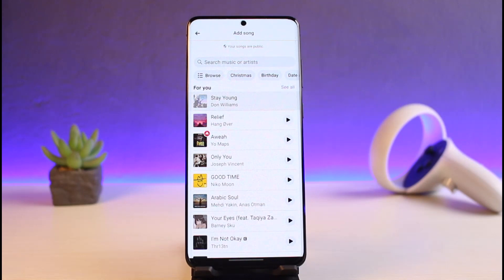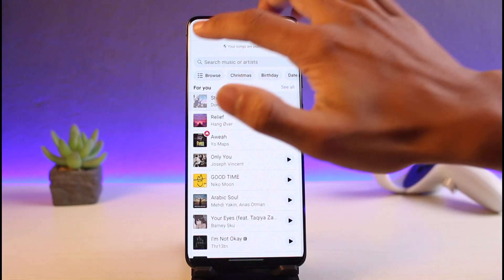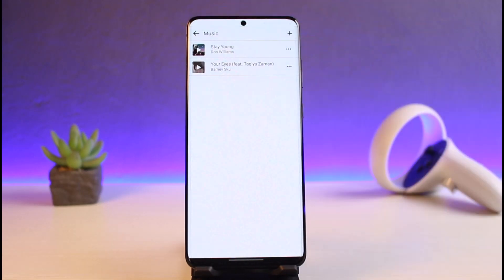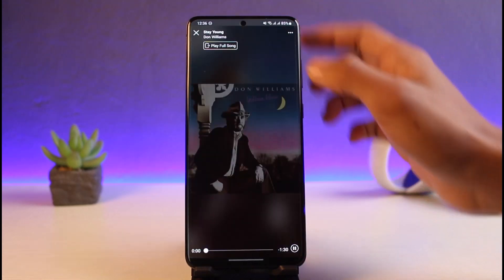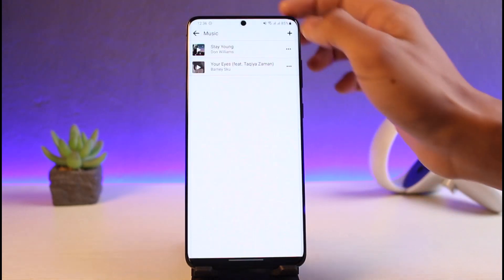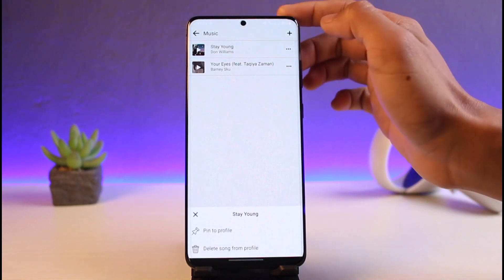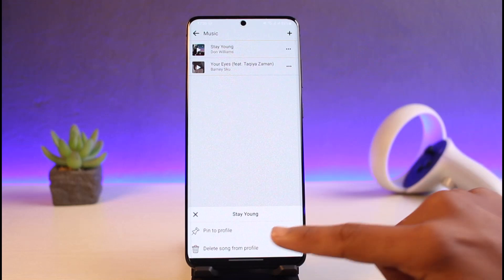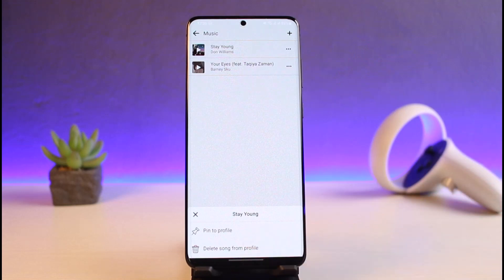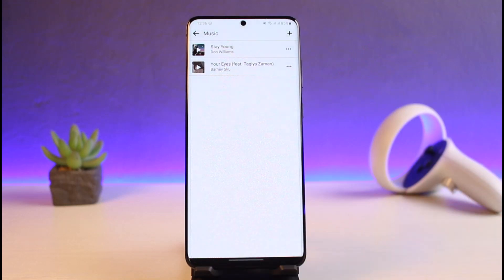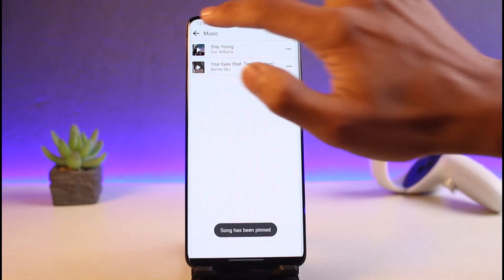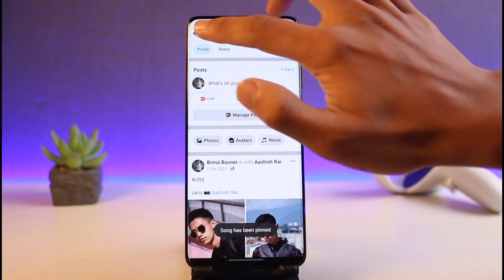After you've selected your music, just select the specific music and once you do so, it will be added back to your home screen. Now what you have to do is come back and tap on the three dots next to the specific music you want to add. You'll find the option called Pin to Profile at the bottom, so just go ahead and tap on that option.